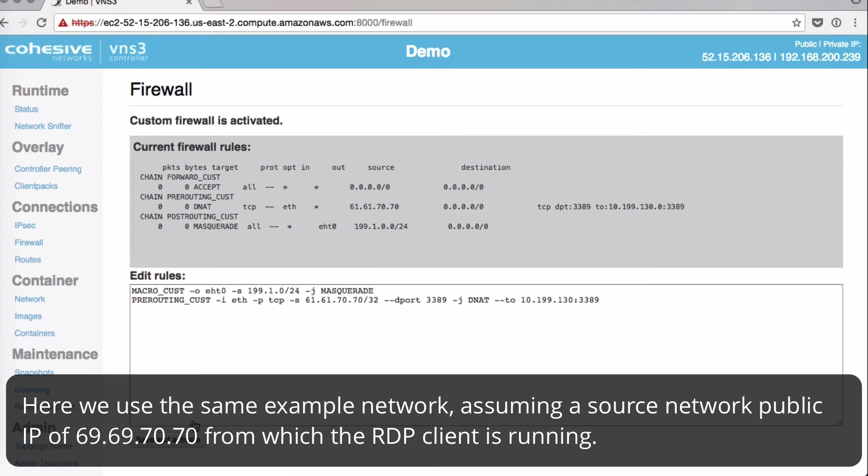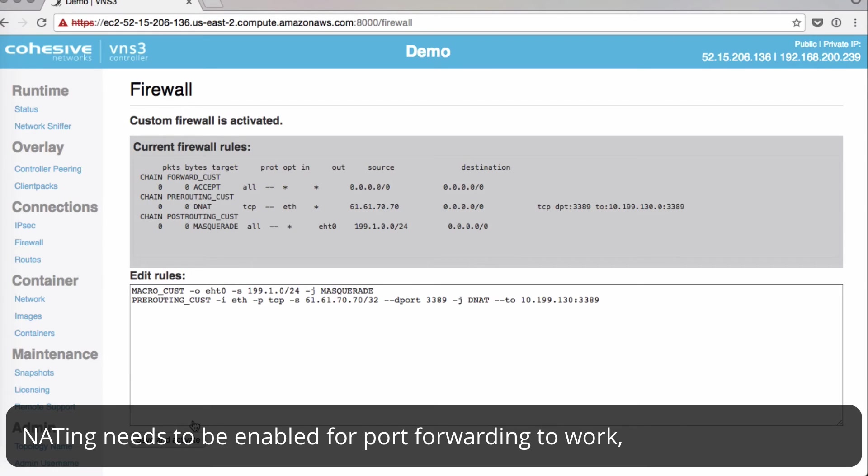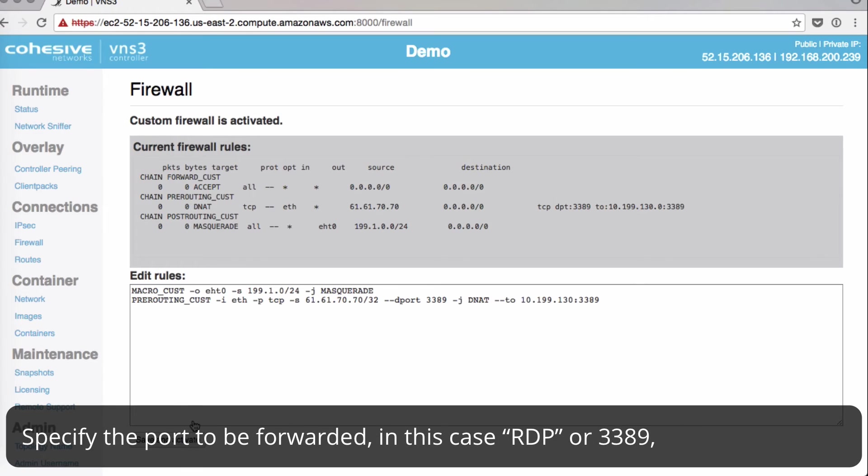So using the same example network, we can assume a source network public IP of 69.69.70.70 from which the RDP client is running. So this tells you that NAT needs to be enabled. You should specify the port to be forwarded. In this case, RDP port 3389.